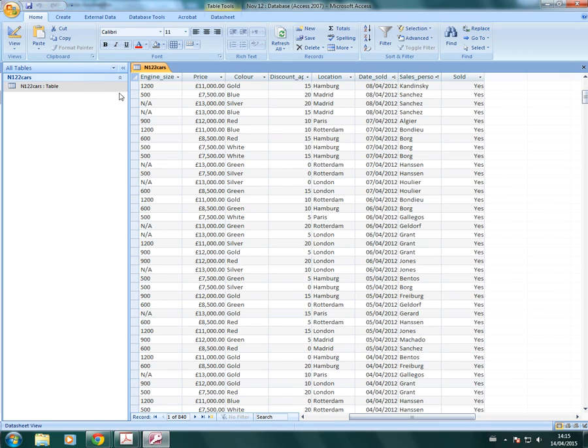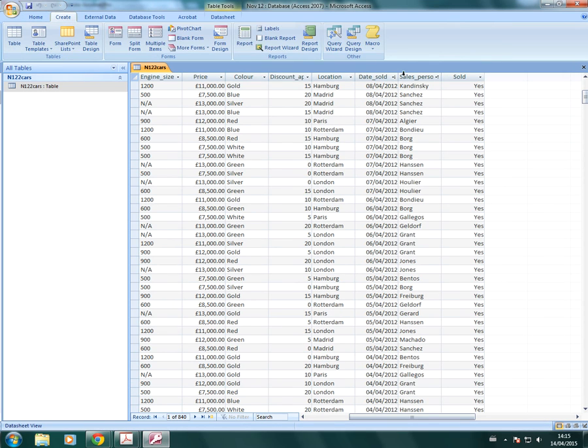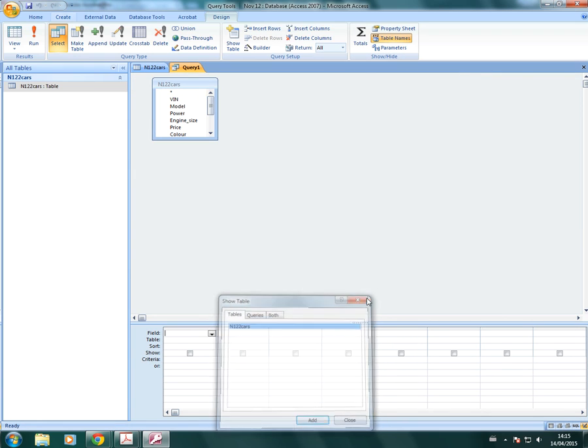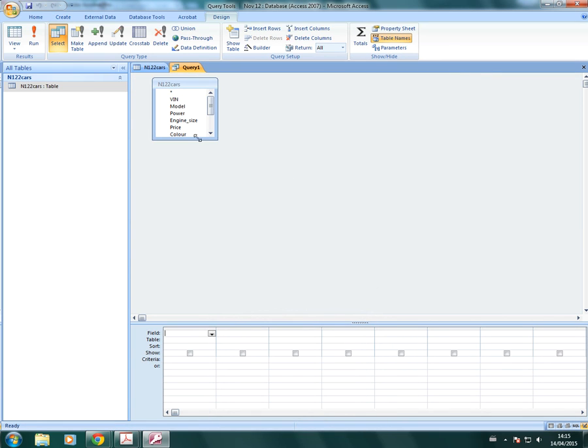So when we go into Access, we need to go into Create, Query, Design. And we just add our table and close. And then we can add our fields.